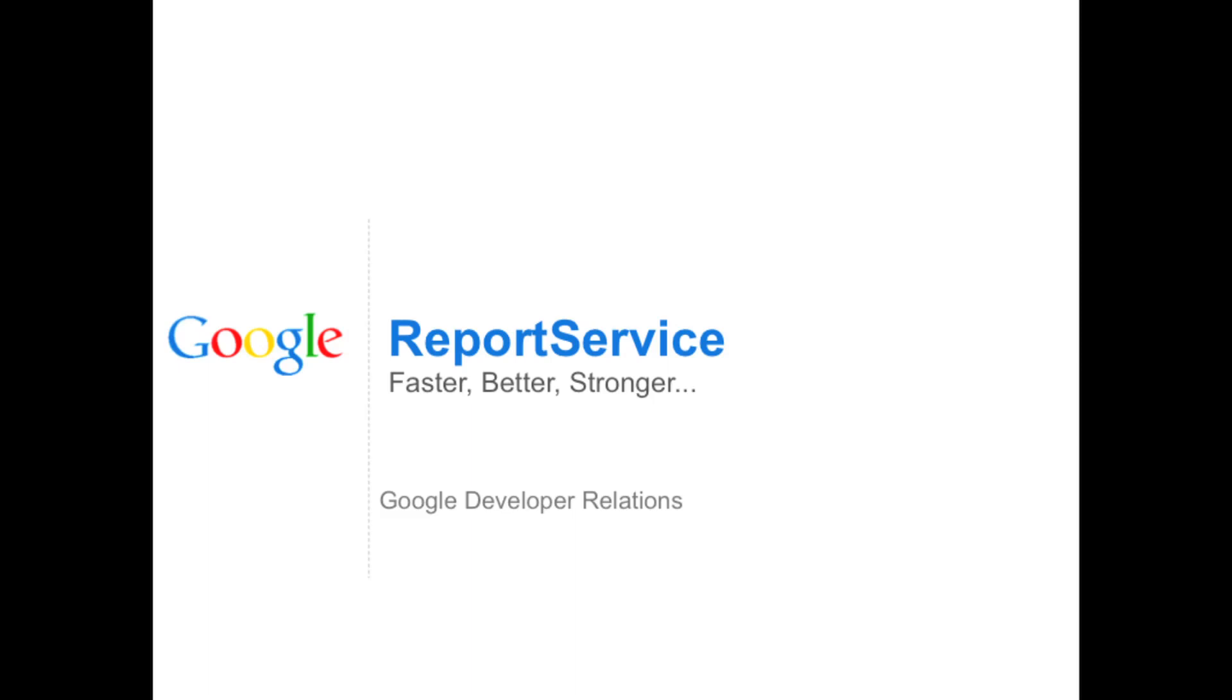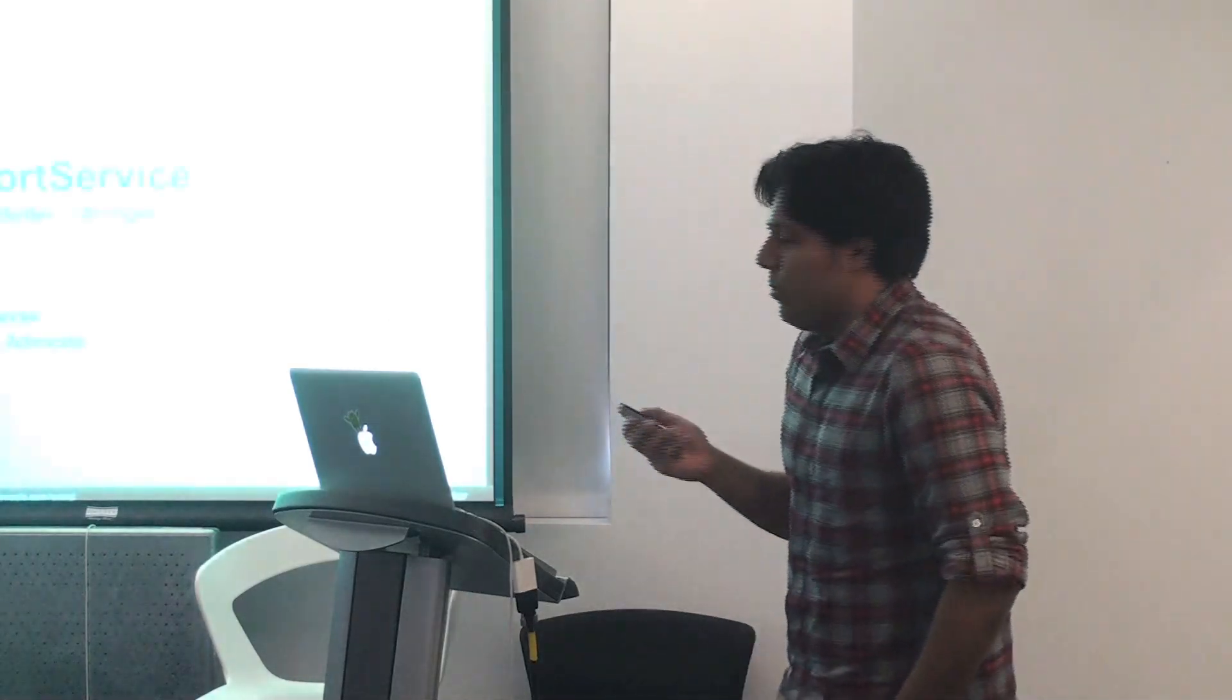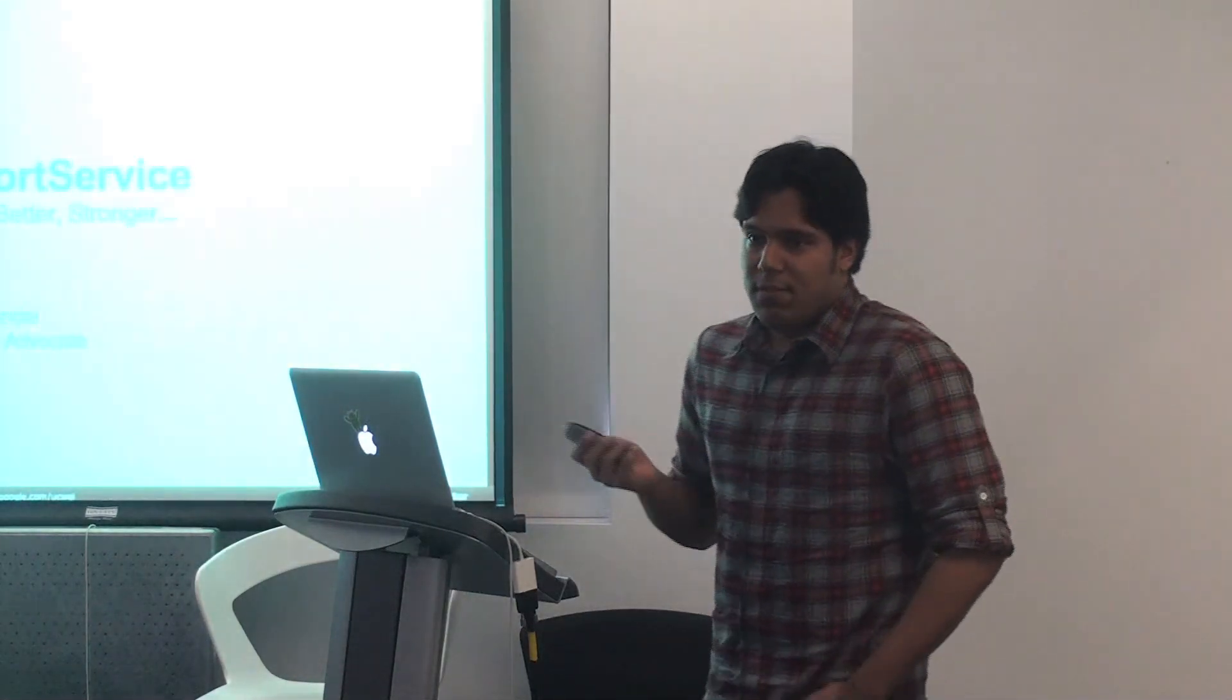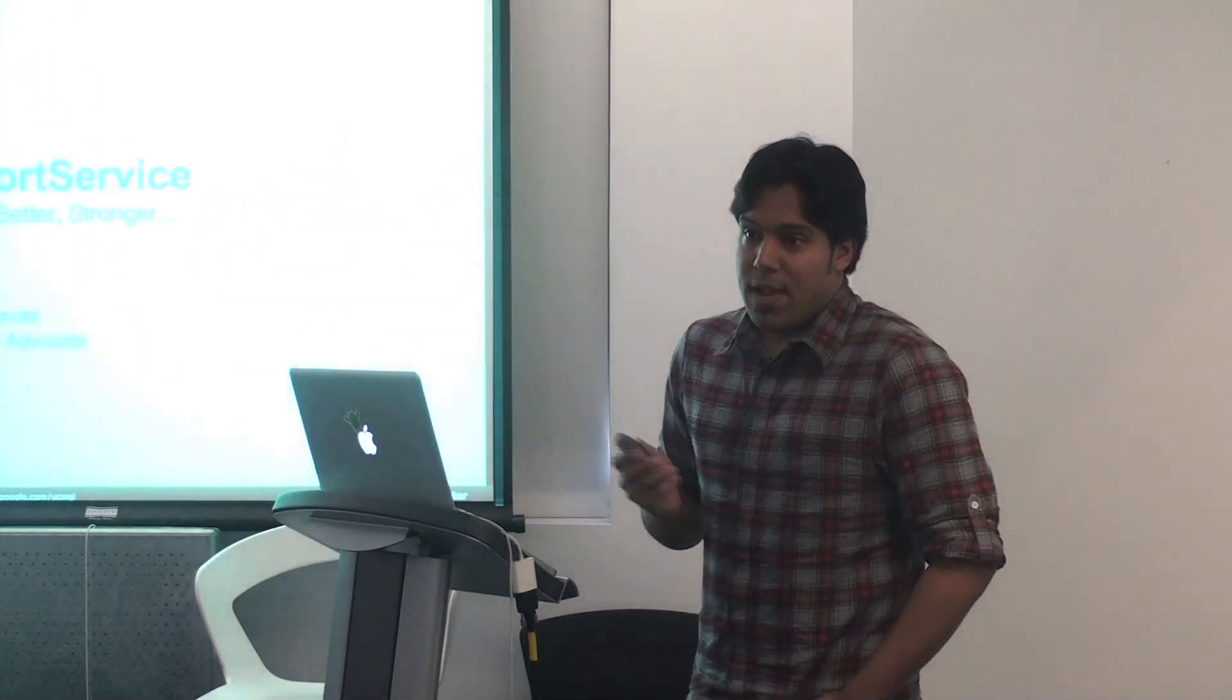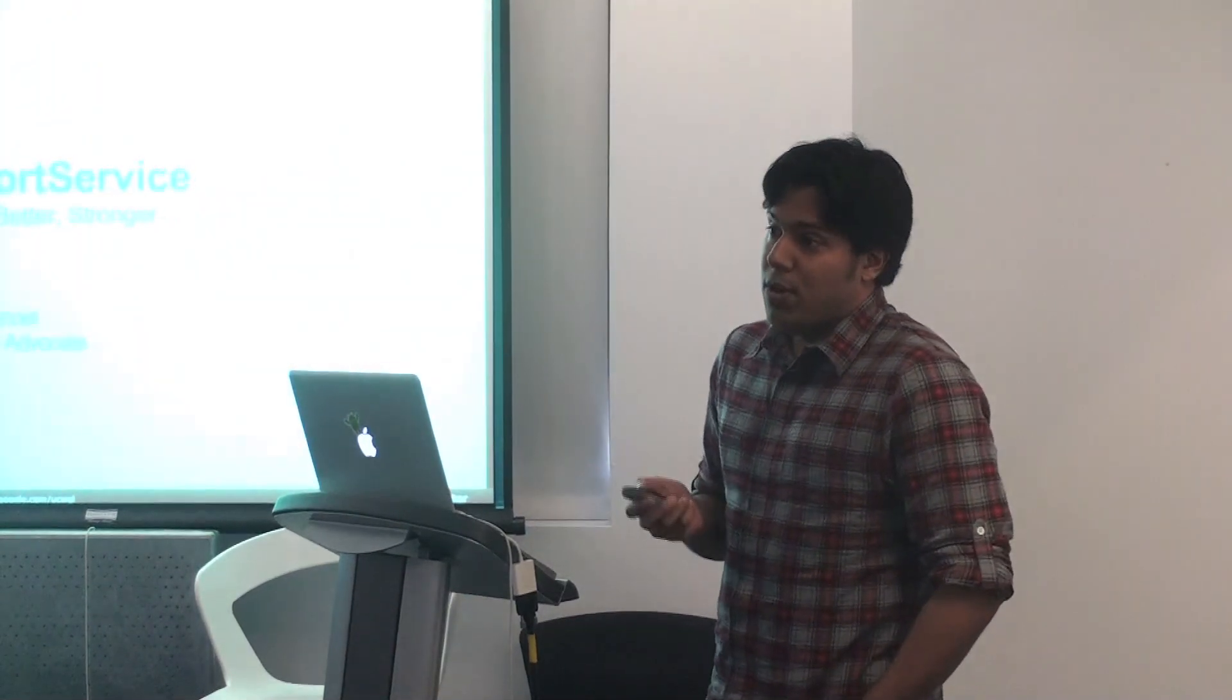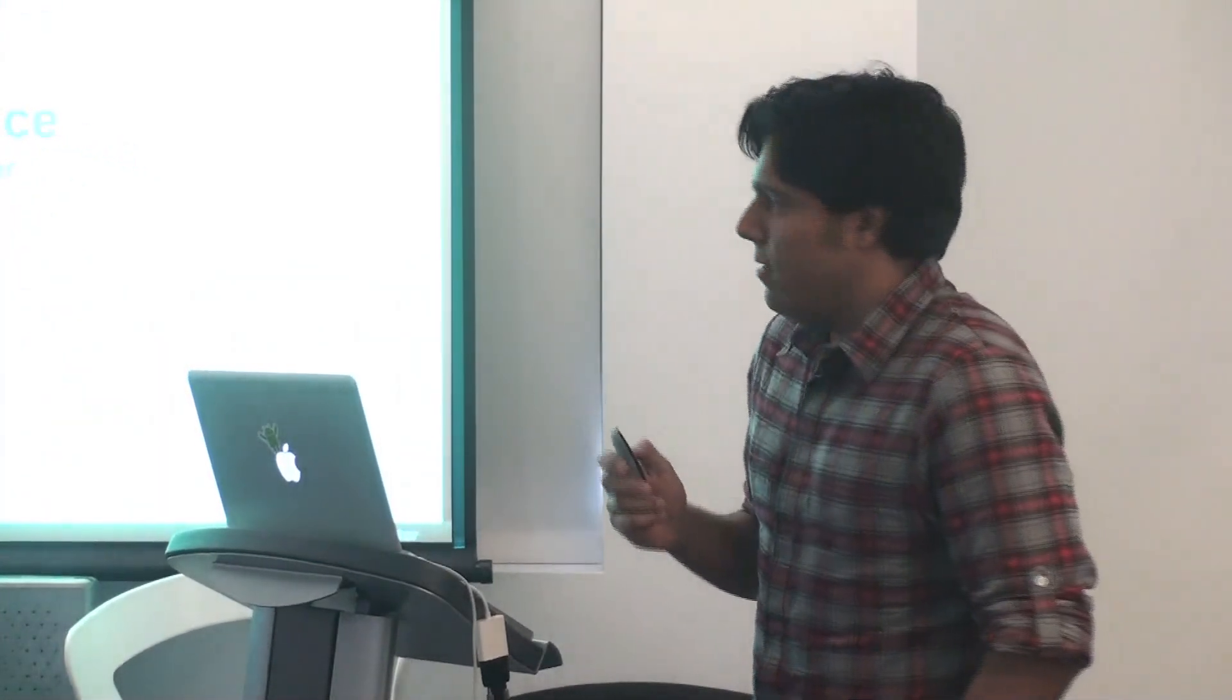All right, so hello everyone. My name is Subit Chandal. I'm a developer advocate on the AdWords API. Today I'll be talking to you guys about the report service in V2010-08, which is faster, better, and stronger than its V13 counterpart, as you'll soon see.